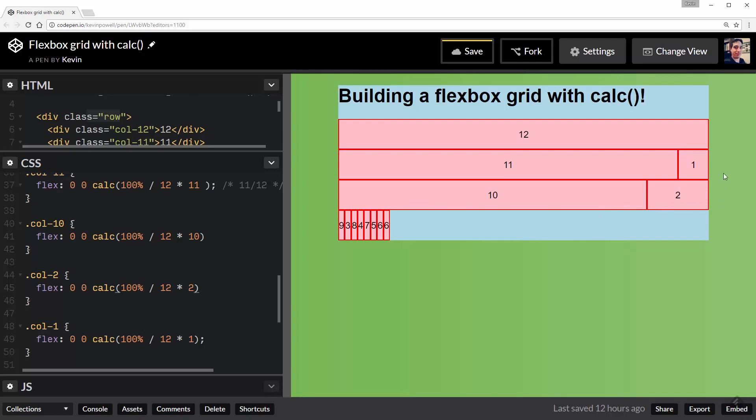I'm going to build the rest of it out, but I think you probably see exactly how I'm doing this. I just take whatever number I see here and plug it down there. So I'm going to fast forward this while I work through it.